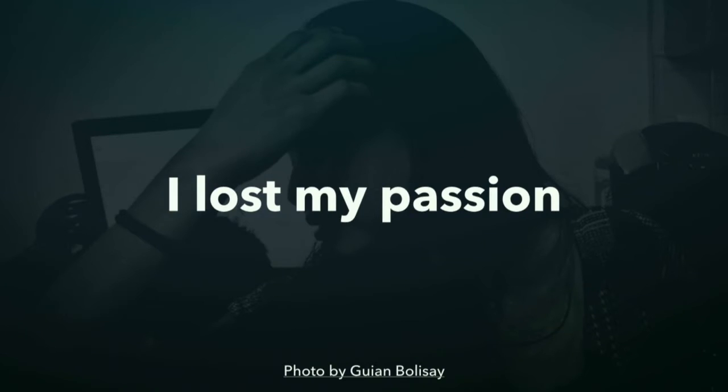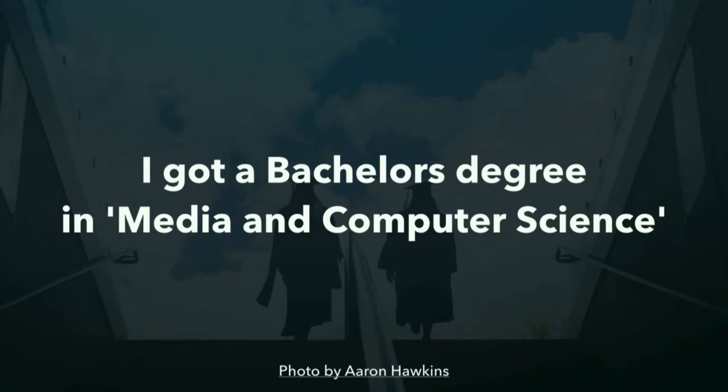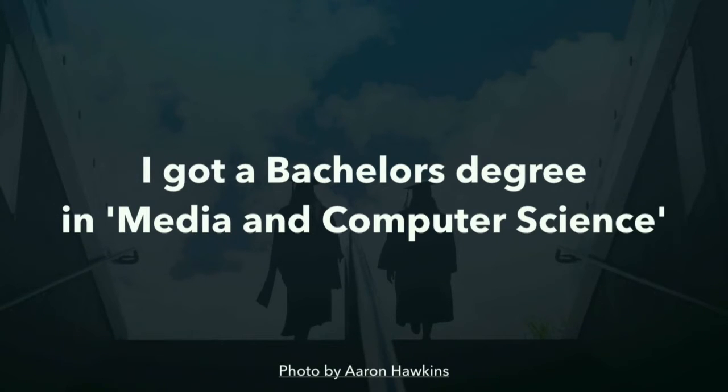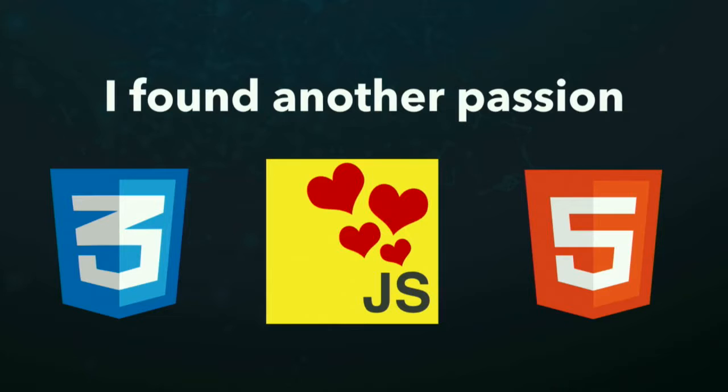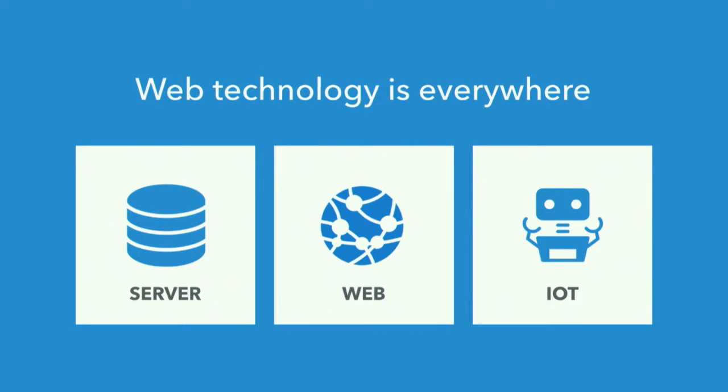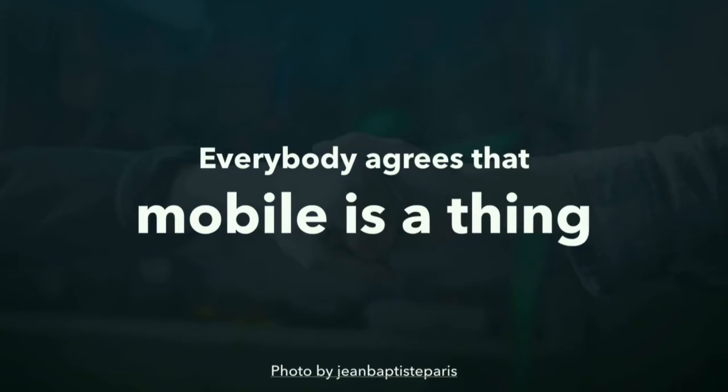So I looked around. And more or less accidentally, I got a Bachelor's degree in Media and Computer Science. And the reasoning was, well, I was always good with computers. So why not make a living out of that? And then it happened. I found another passion, right? Web technology. CSS, JavaScript, and HTML. And these days, web technology is everywhere, right? Node runs on the server. We're building websites. We've got a bot workshop here, right? Which is crazy. But surely web is the strongest run right now. And now that we all agree that mobile is the same thing, web technology becomes more and more important.